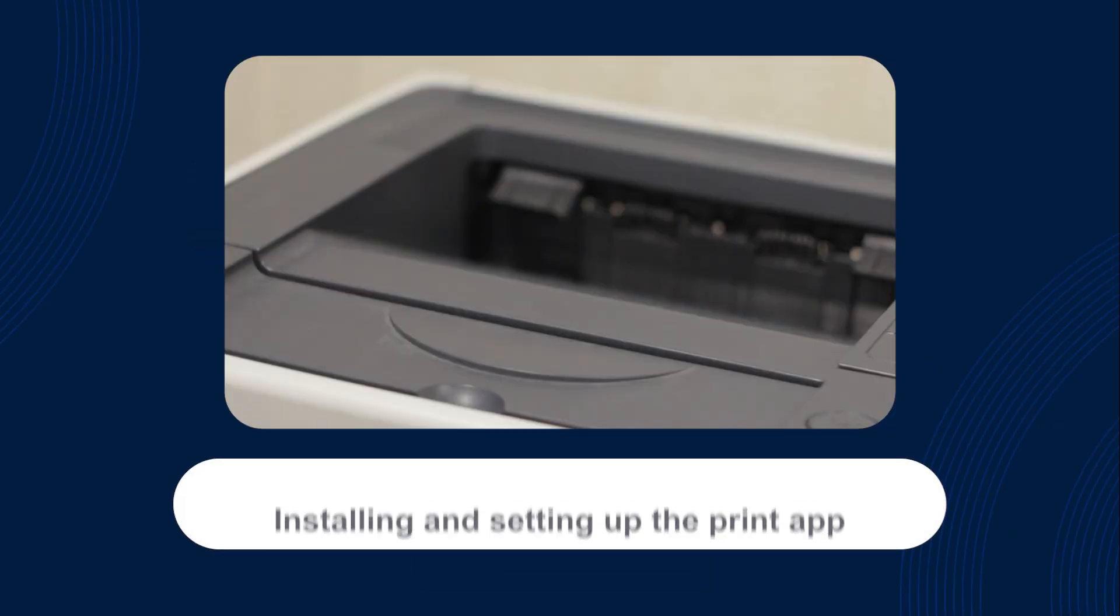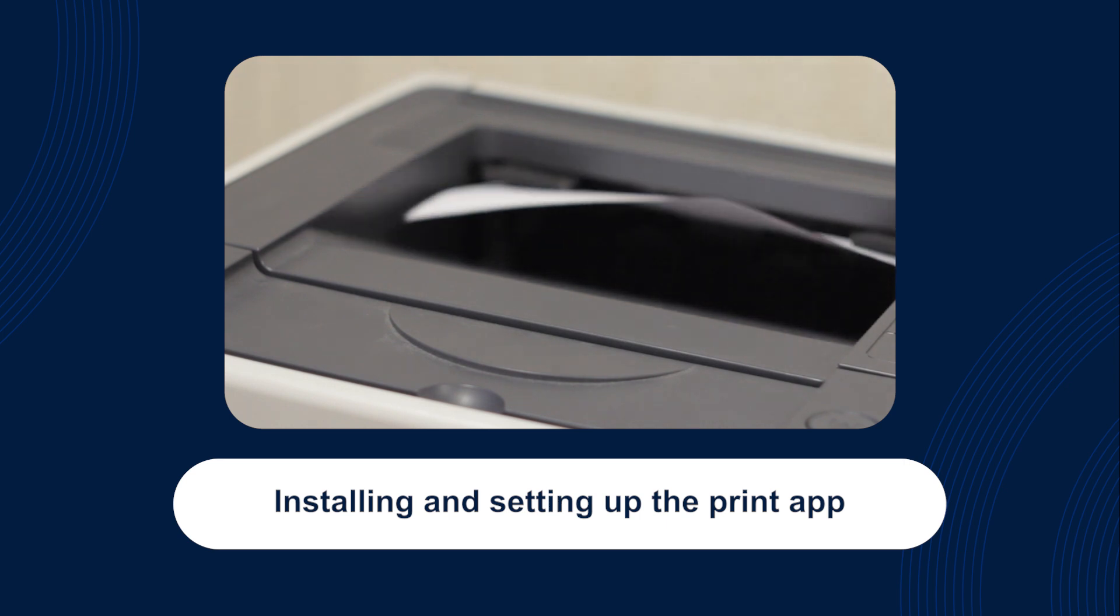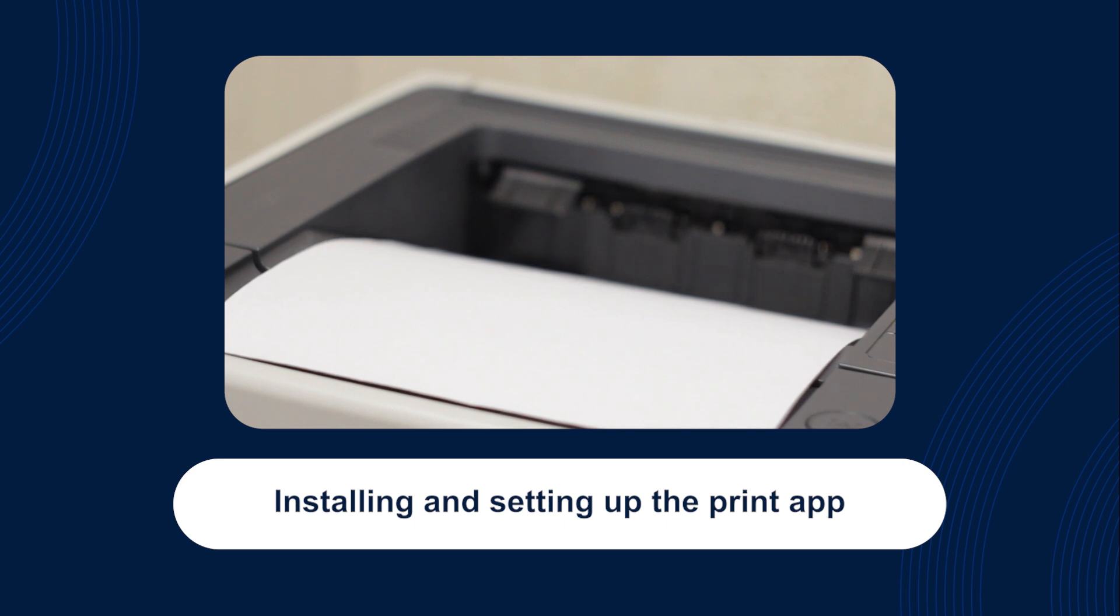In this section we're going to go over how to set up the print application for Windows and Mac so you can print labels and documentation directly to your printer.